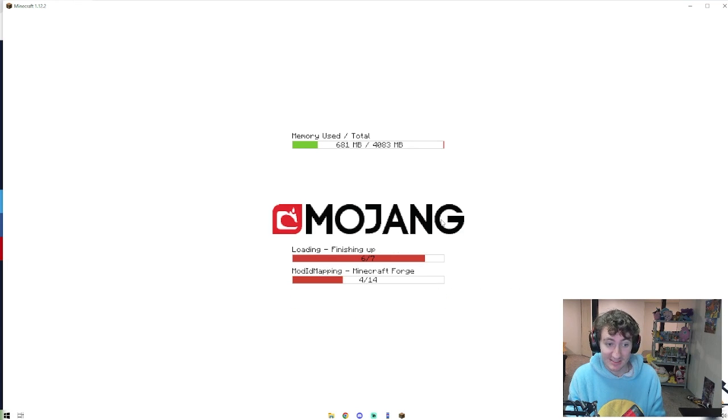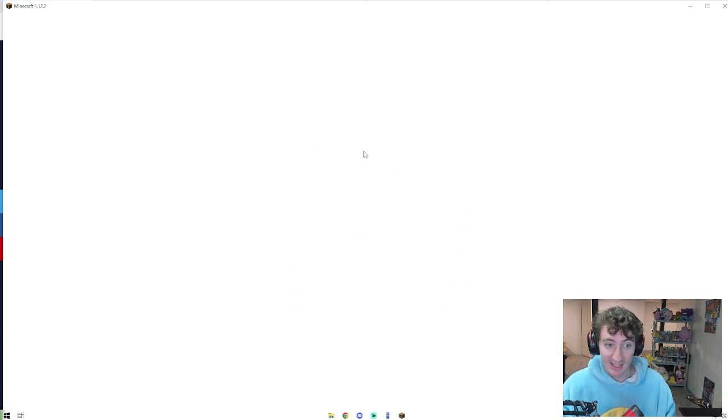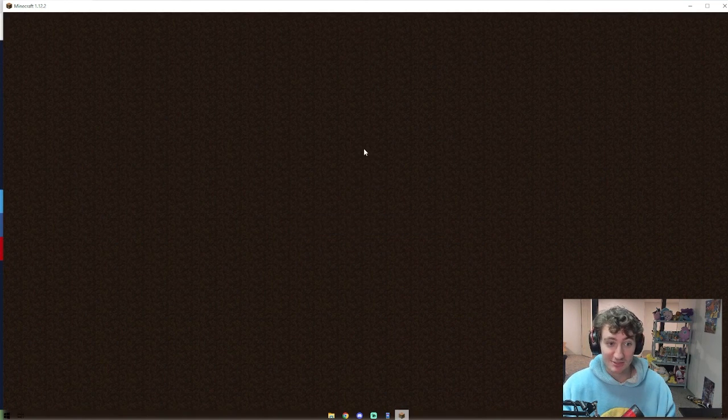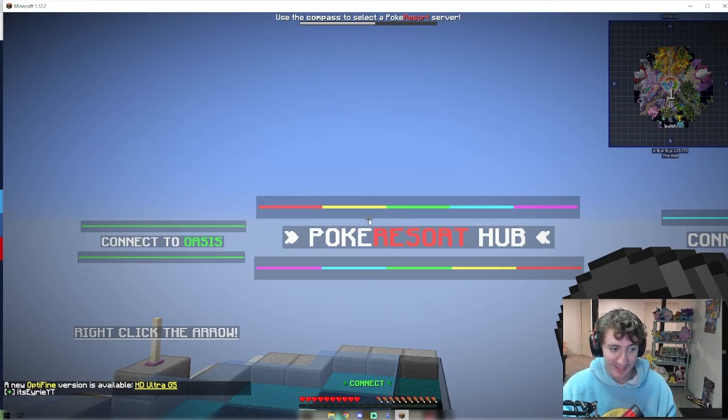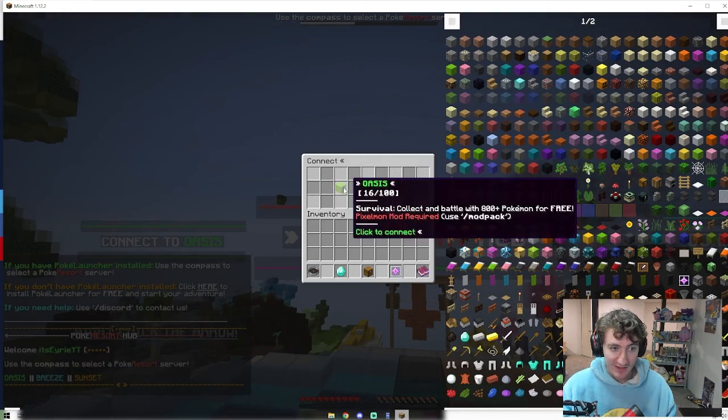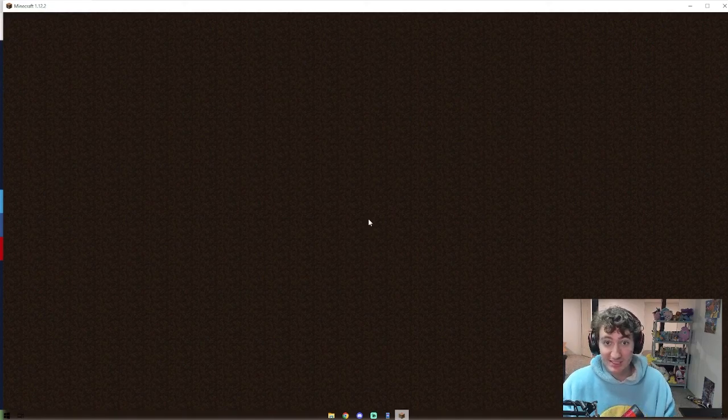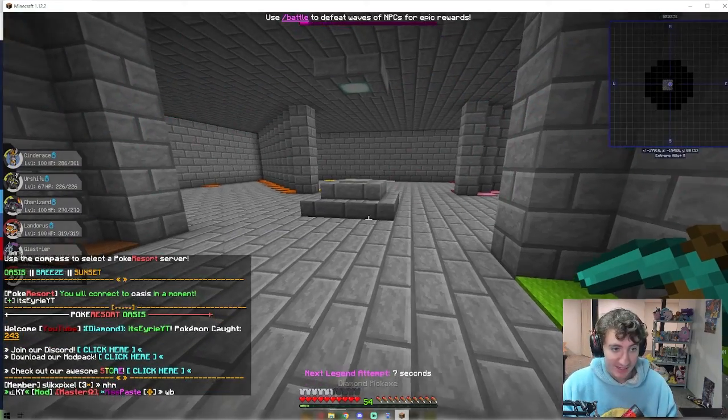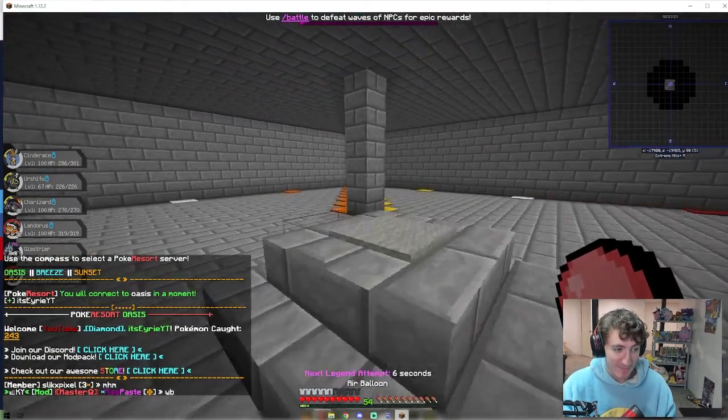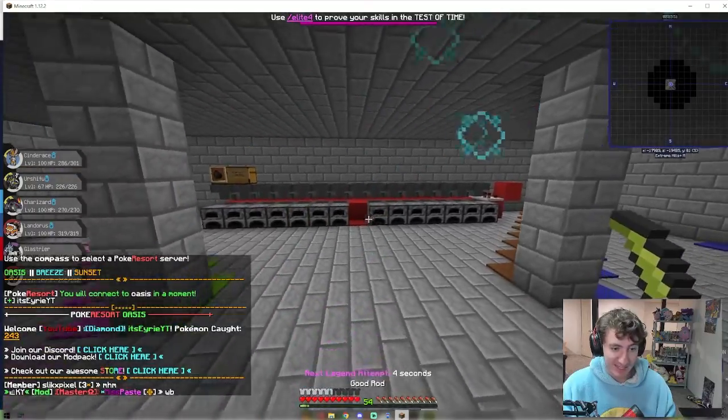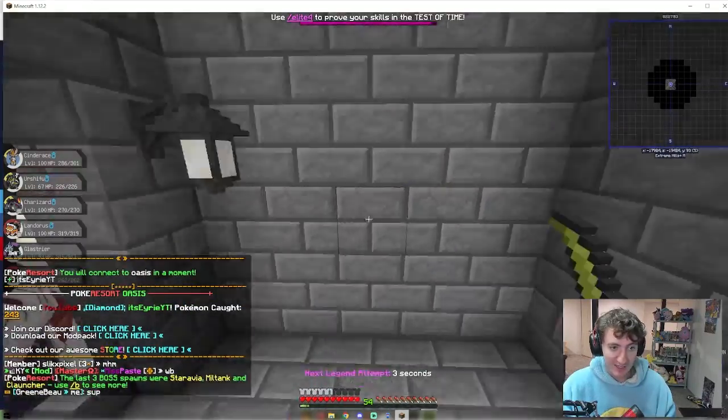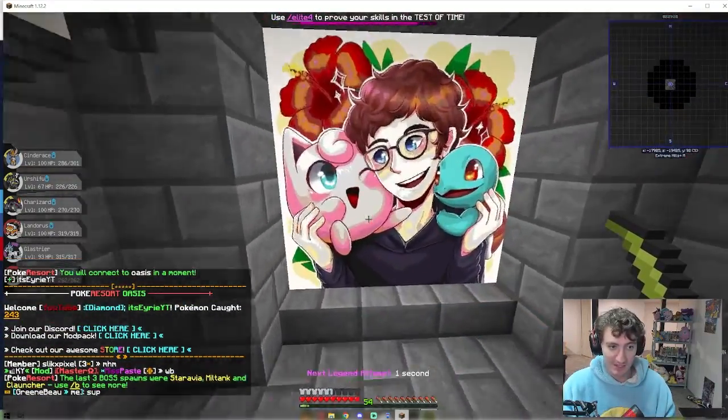Let's get in here. As you can see, it launches us right into the server. We don't even have to log in or anything. I like to play on Oasis, you guys can play on Oasis, Breeze, whatever you want. And here we are, this is my base. You guys on stream haven't even seen this base yet. Oh, it looks like a legendary is about to spawn. I wonder if it's going to spawn on me.